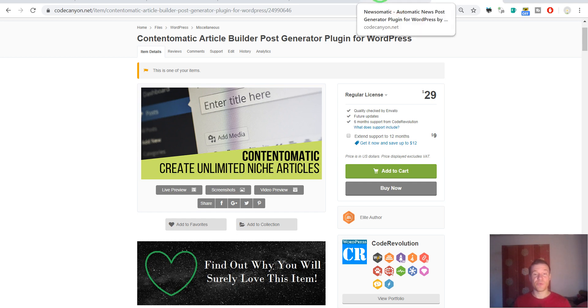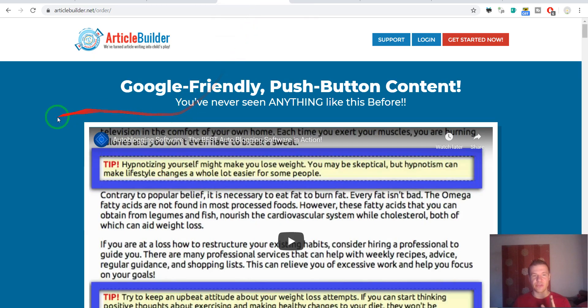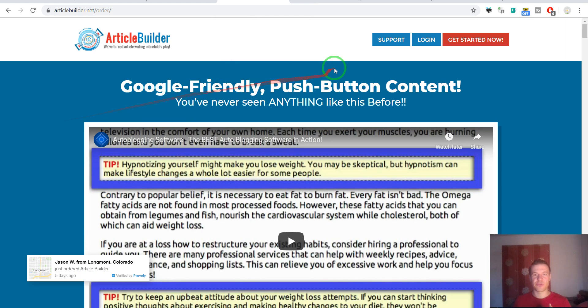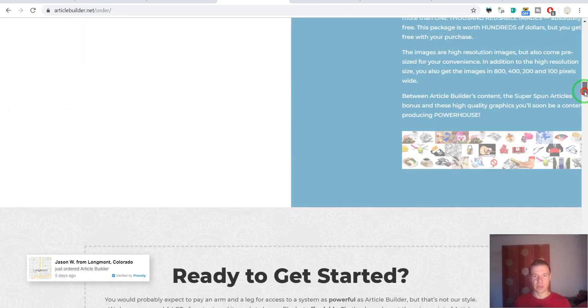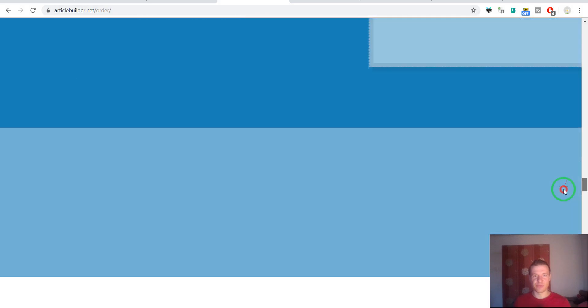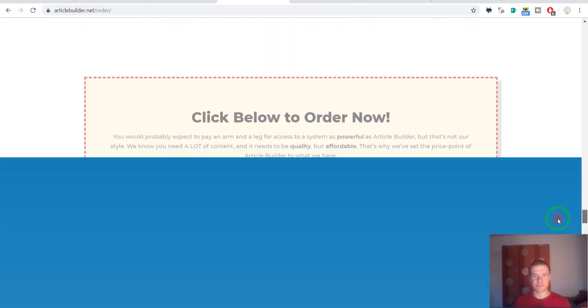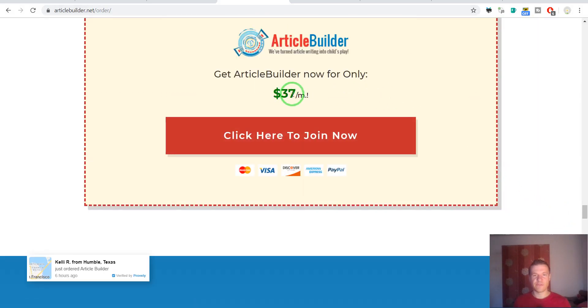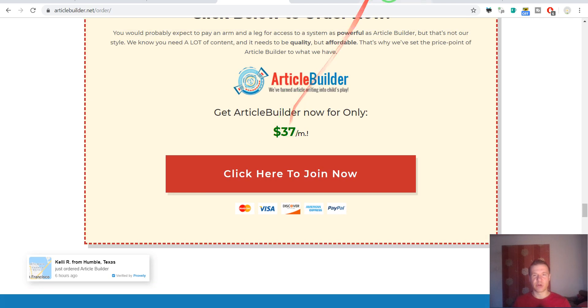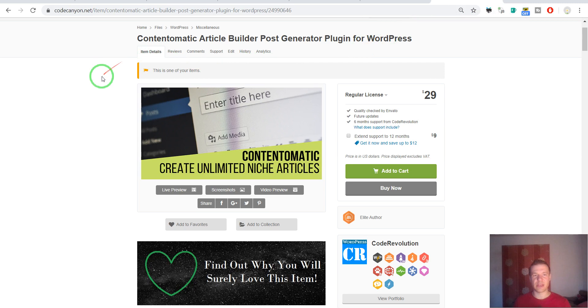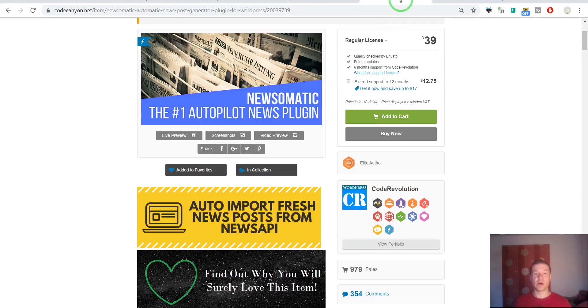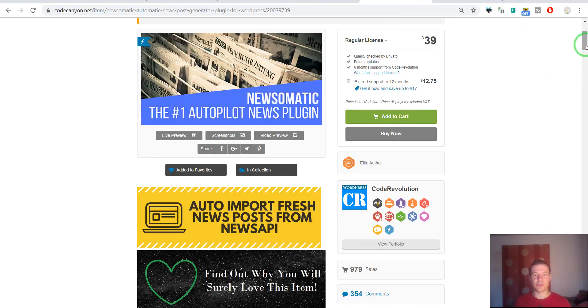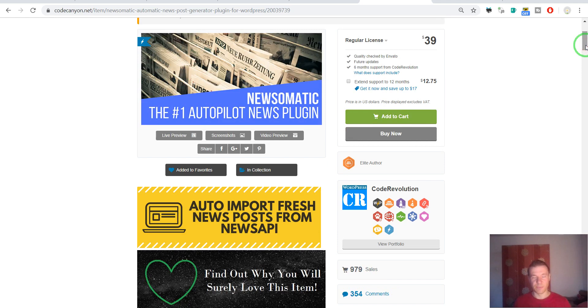So this is the difference. Also note that Article Builder is not free—it has a monthly subscription. Let's check its price. Here it is: $47 per month. So if you have a subscription for this and want to use the Contentomatic plugin to get niche-related articles to your website, go ahead and get Contentomatic. If you want news-related content, go ahead and get Newsomatic.